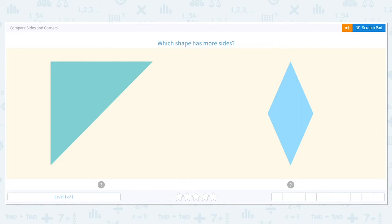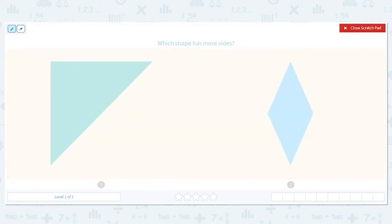All right, let's practice comparing sides and corners. And when we do this, it's super important to mark while we work. The first question says, which shape has more sides? So let's count our sides. And as we count, we mark.